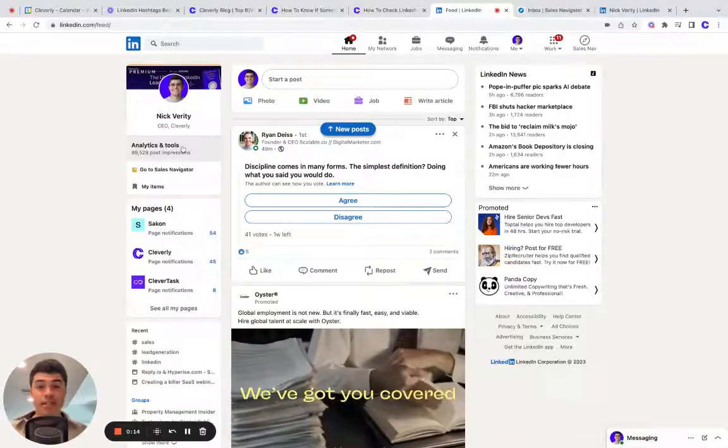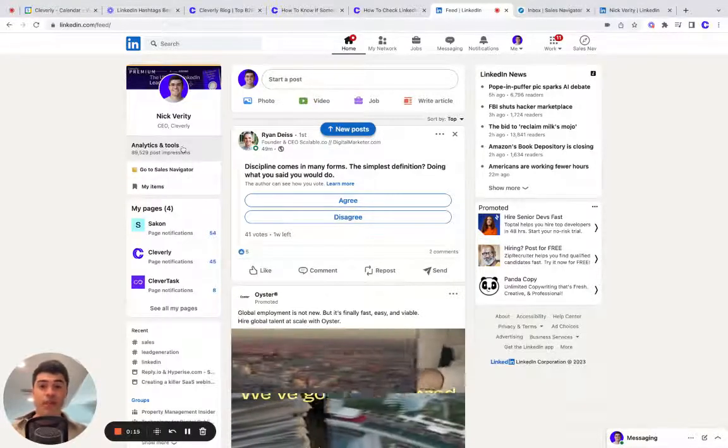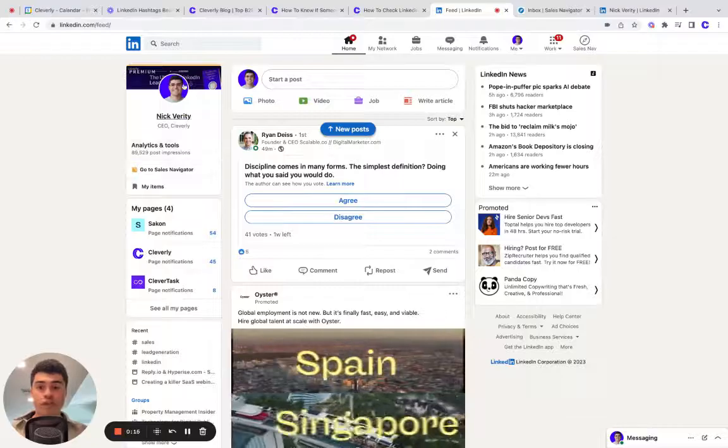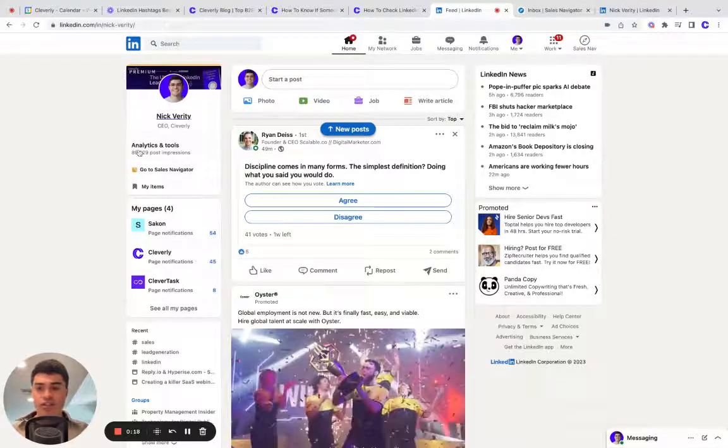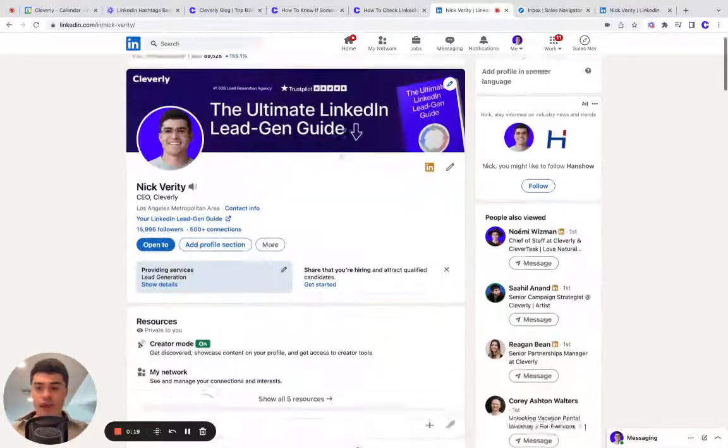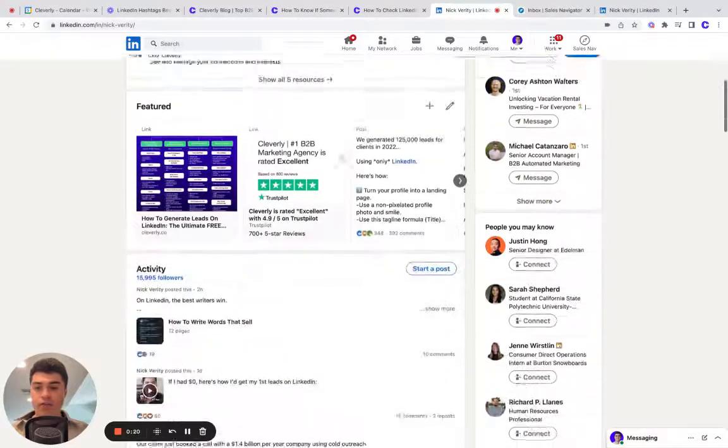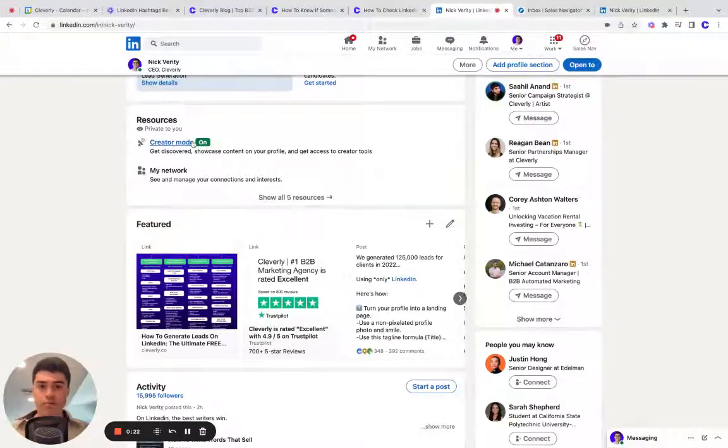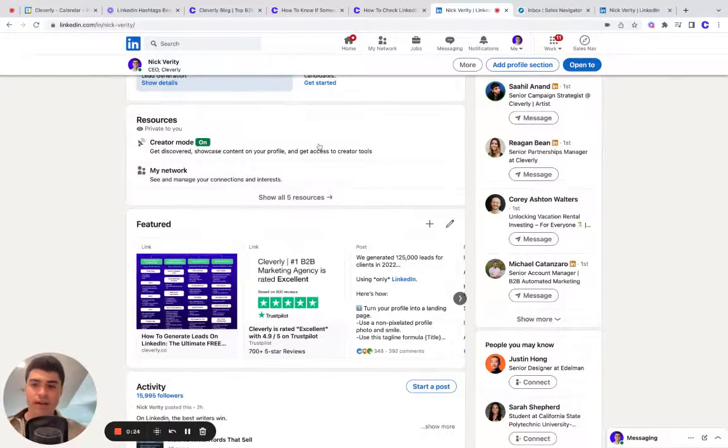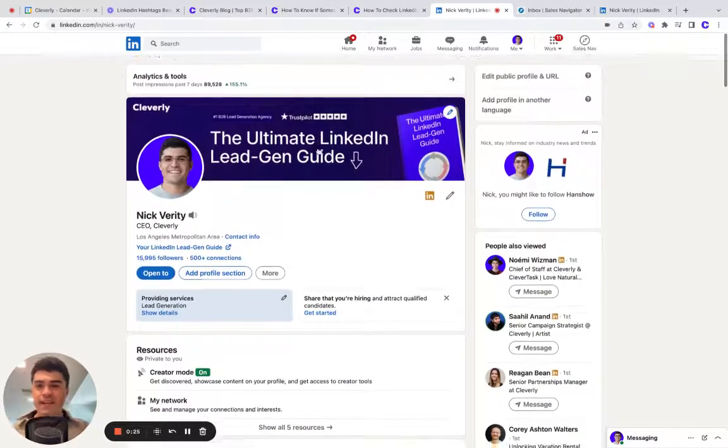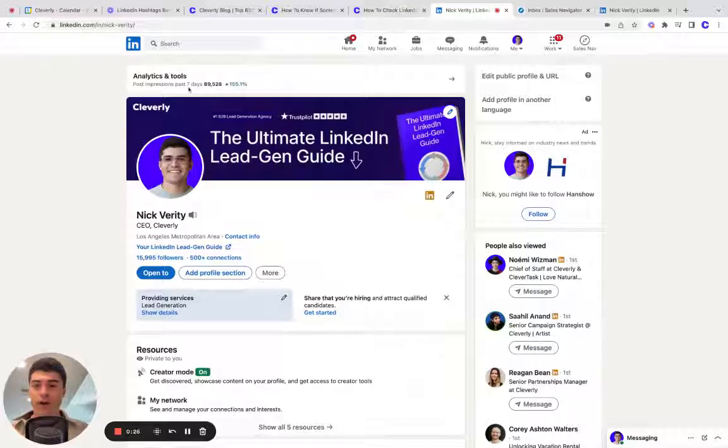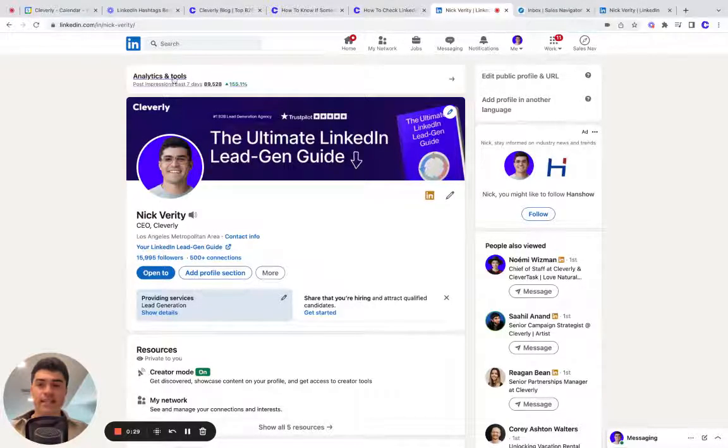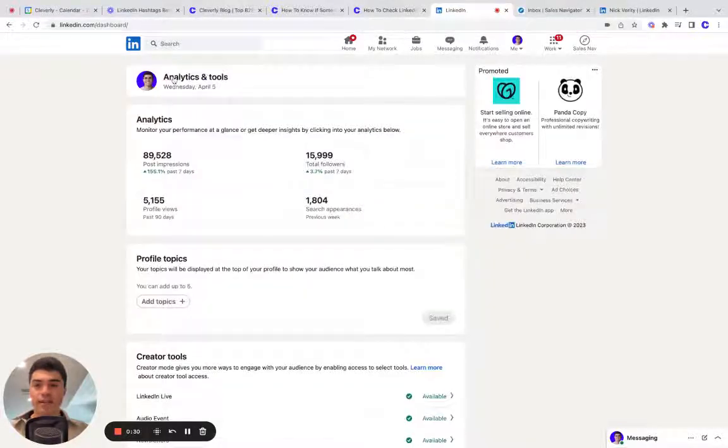I believe you need to have creator mode turned on for this. So to ensure that, just click to your profile, scroll down till you see creator mode under resources and make sure it's turned on. If it is on your profile at the very top, you'll also see the link to the same page, analytics and tools.